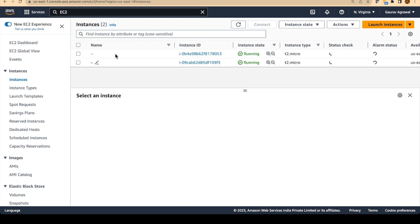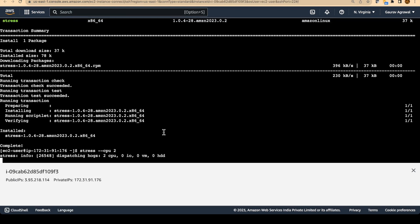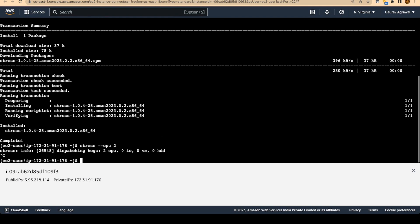So we have these two instances running. So this basically completes our exercise. What we should do now is we should stop this command which was running by pressing Control C. And we should go back and delete the auto scaling group.